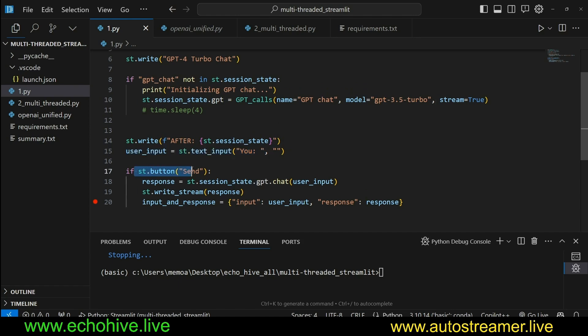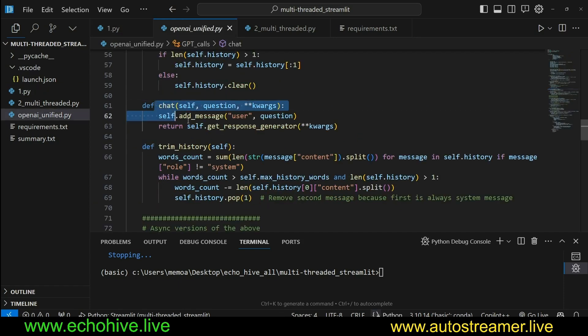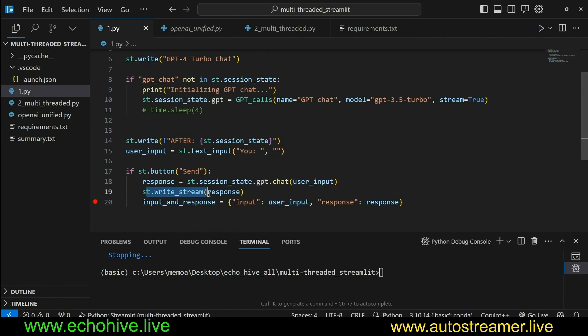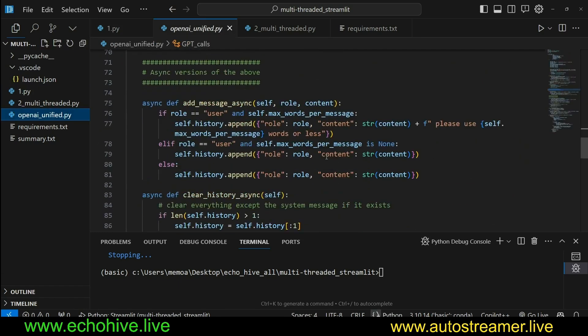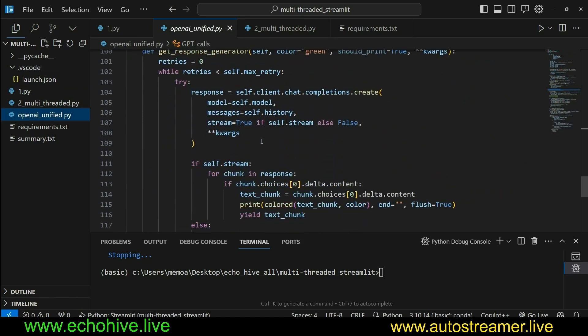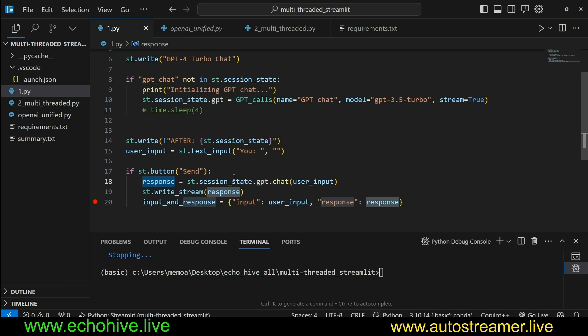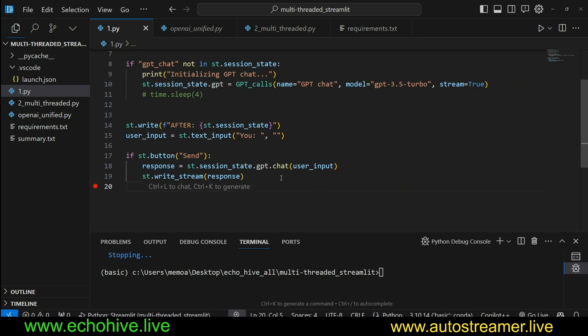That's why we're printing the session state in the beginning, and then we are checking if GPT chat is in session state. If not, we are initializing it, and then we are printing it again, and then we're just taking in user input. And then if the st.button send is clicked, then we are going to call st.sessionstate.gpt, and we're going to call the chat method. It's from the OpenAI Unifier class with the user input, and then we're going to use st.writeStream element to write the response, because this response is going to be a generator object, because OpenAI Unified GetResponseGenerator yields the text chunks from the API call. And then we are going to actually combine them into input and response section.